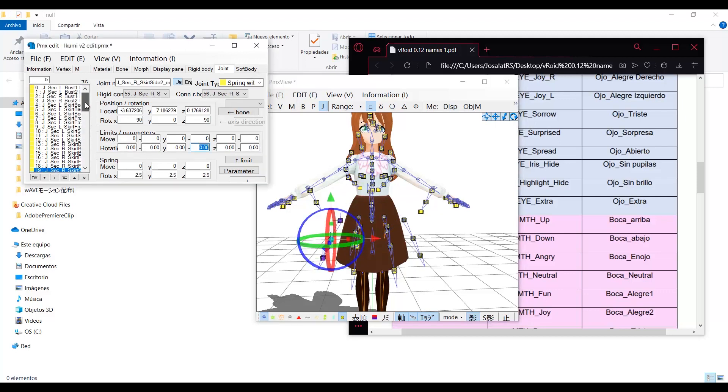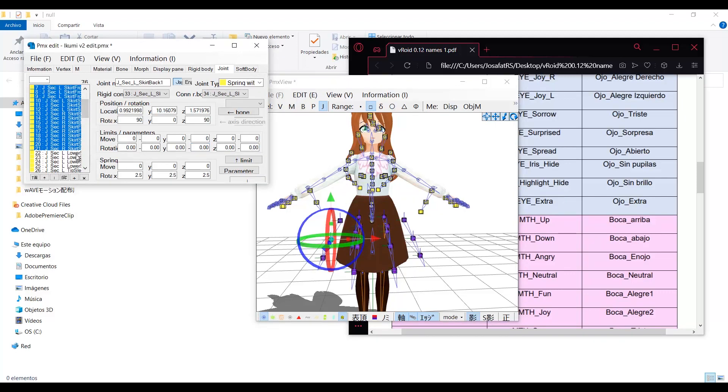And the same can be applied to the dress. But in the dress case, is to give it more movement.